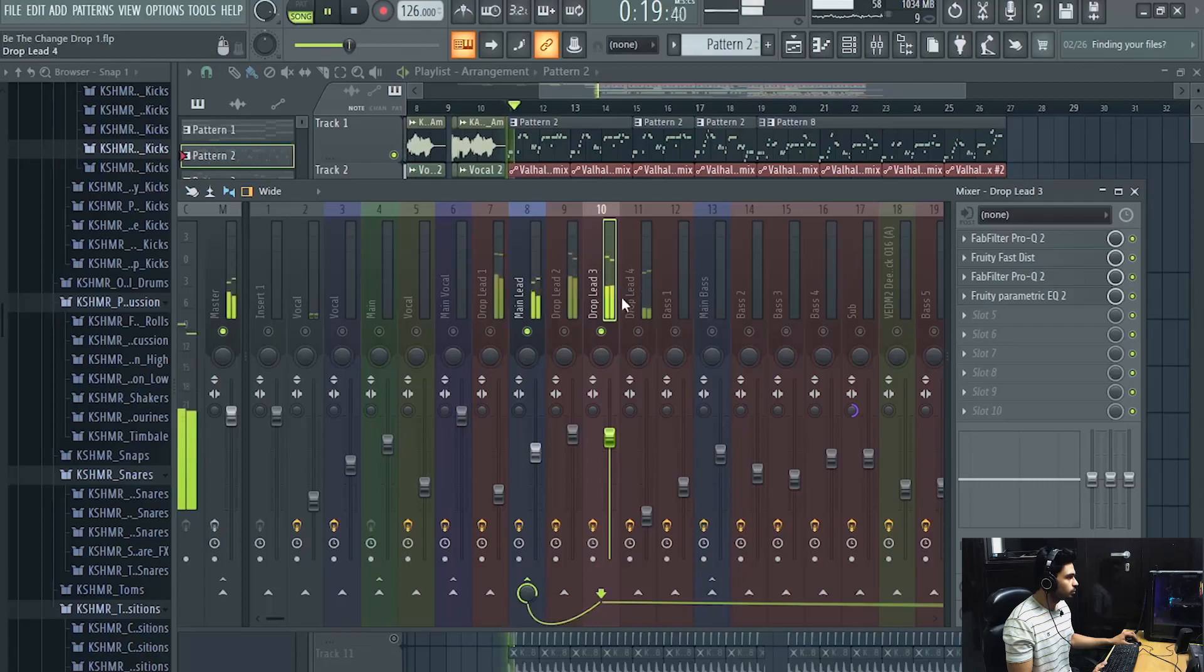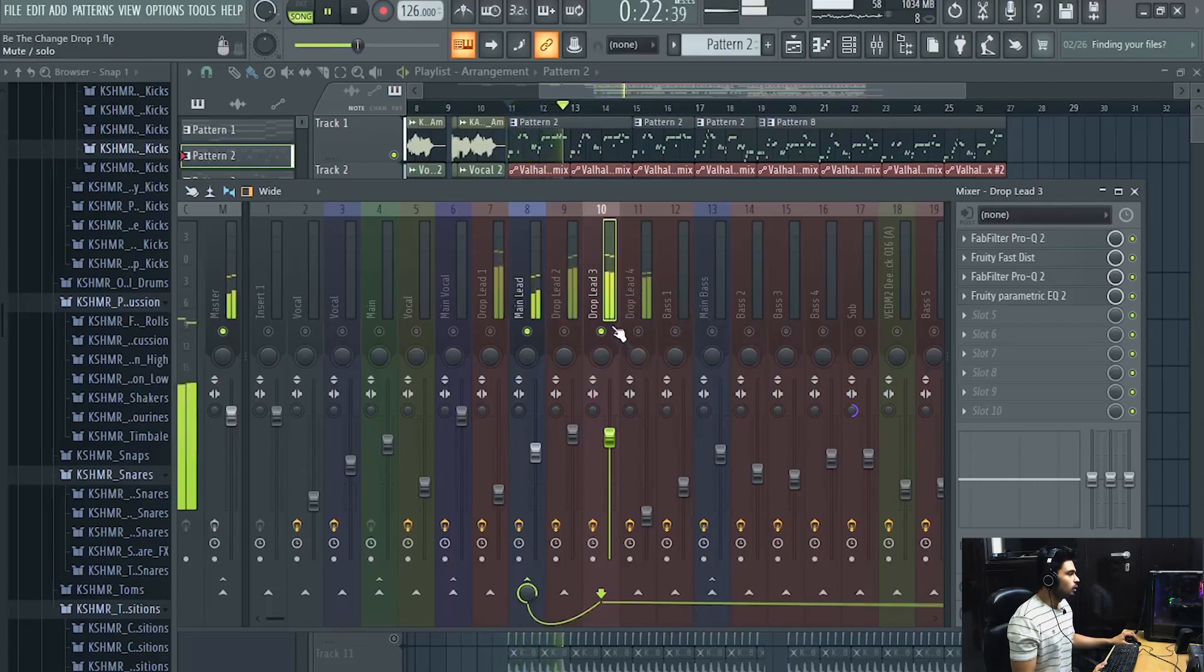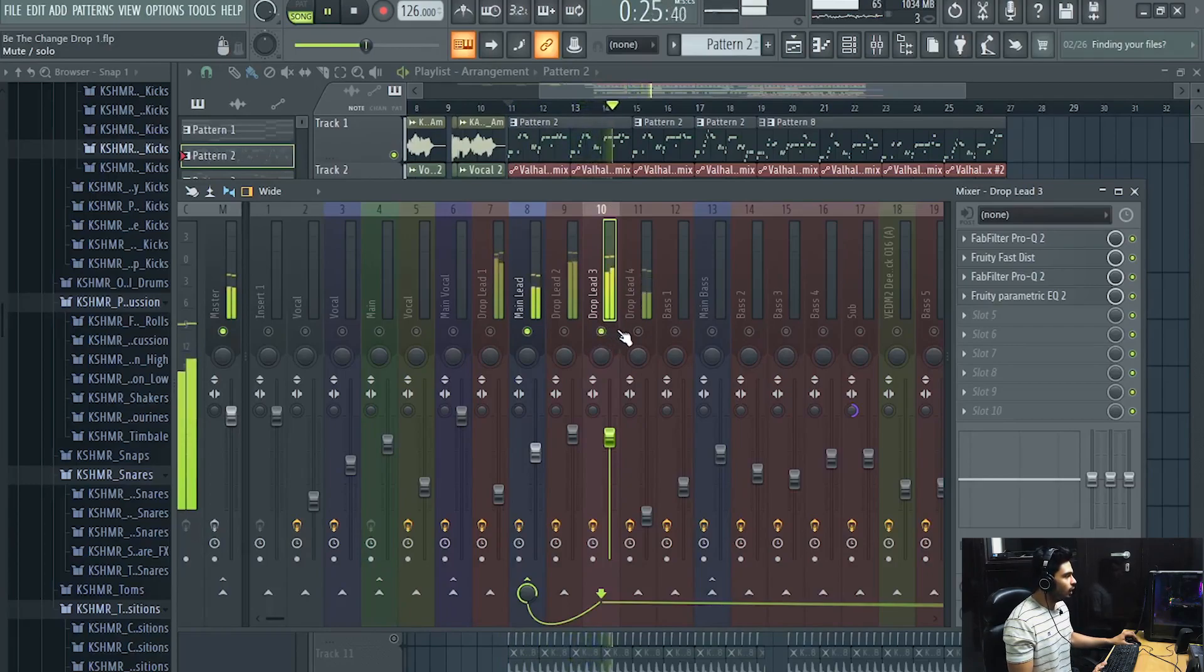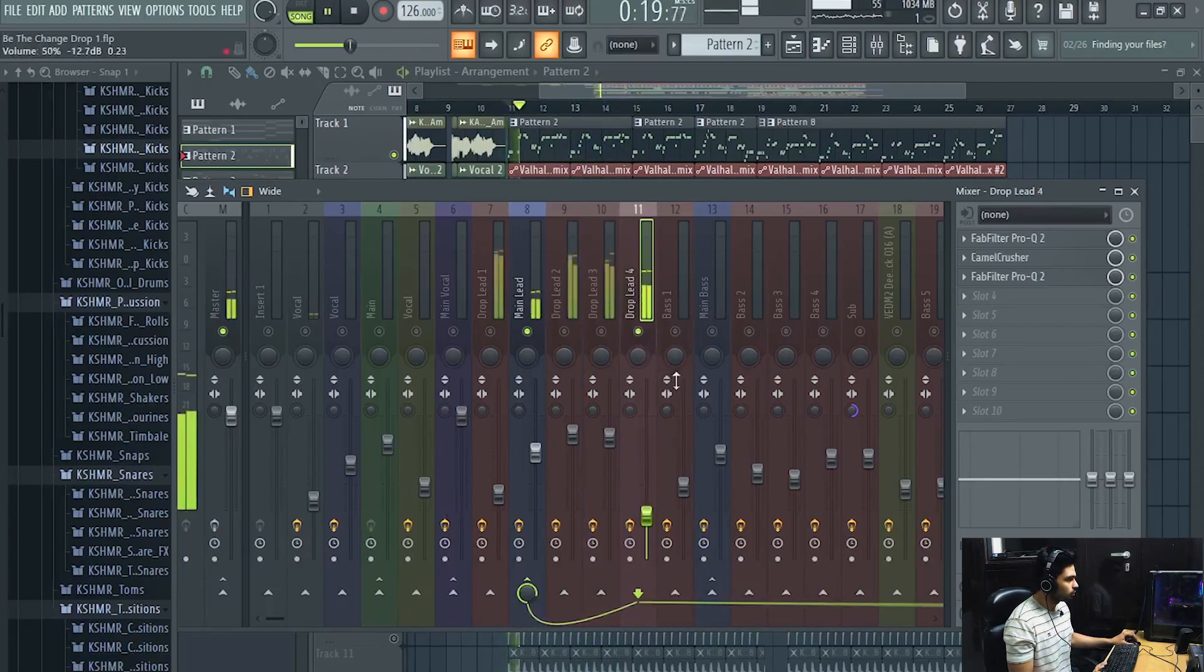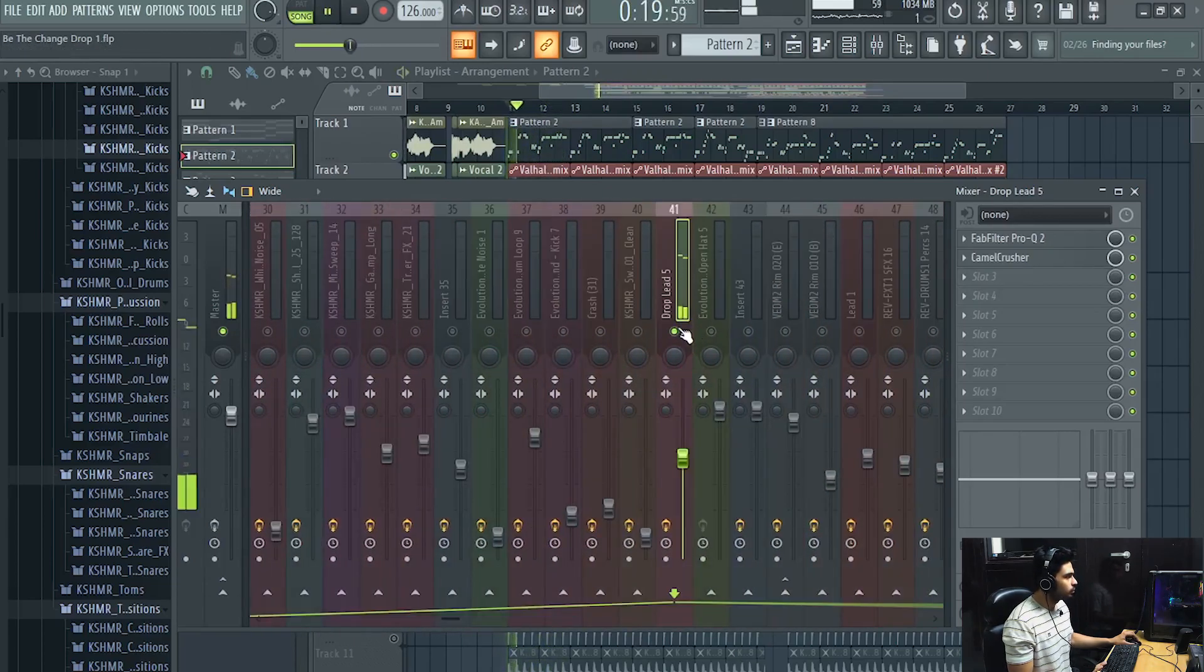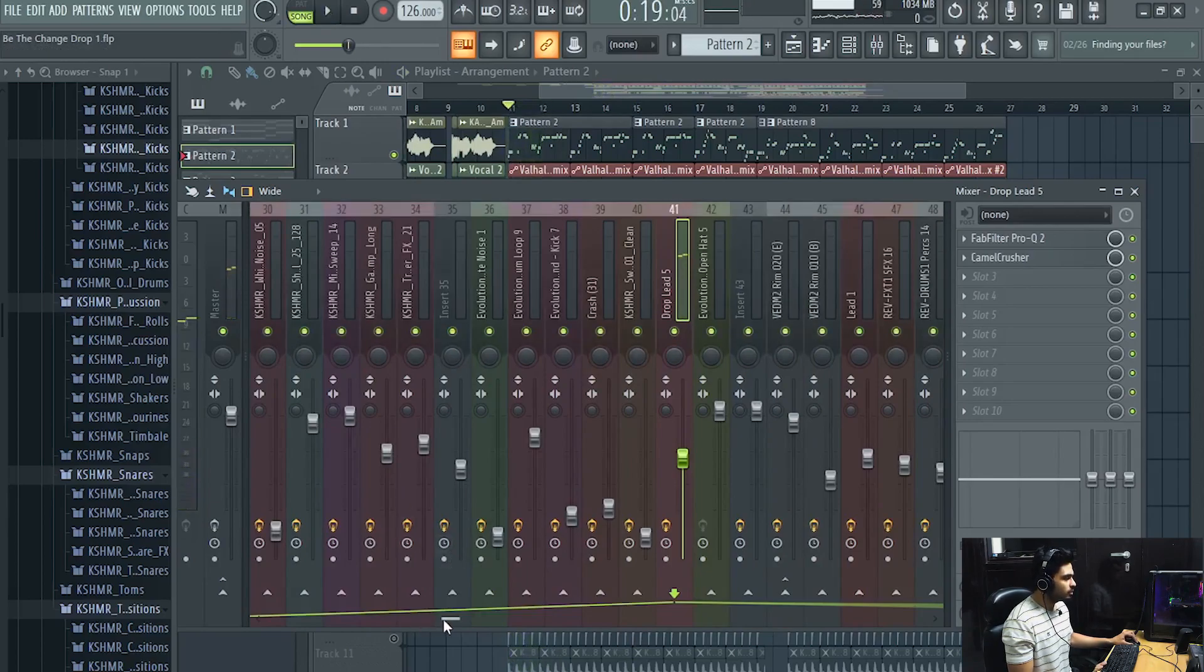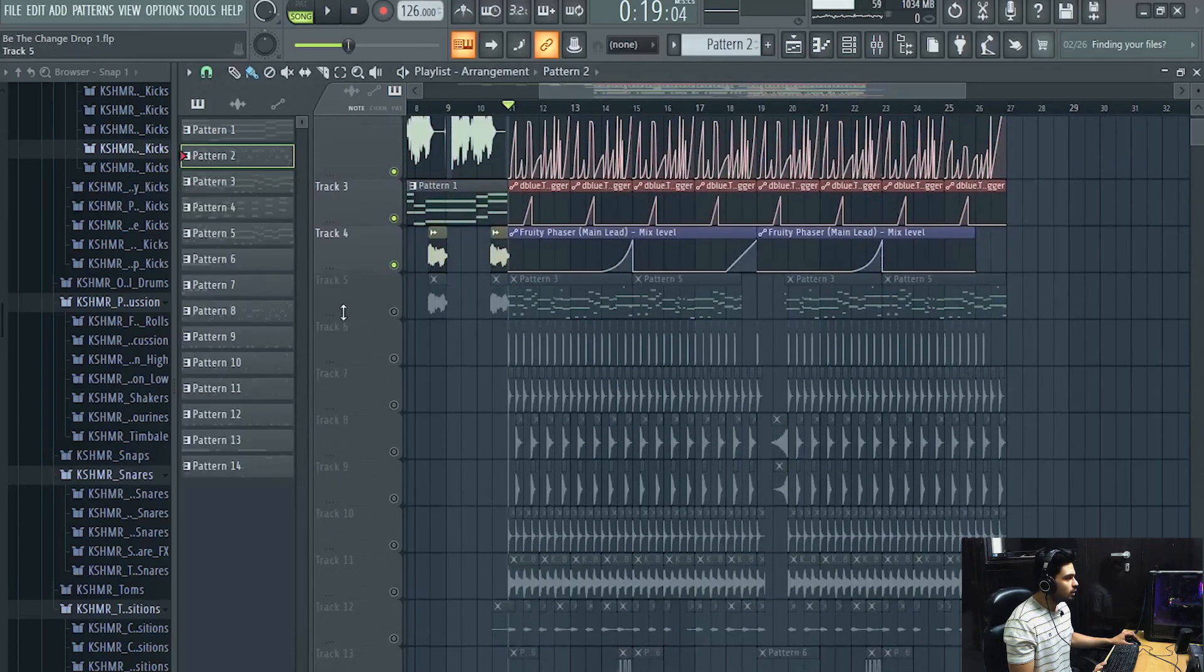And this is another one. Again this also doesn't have too much of highs. And this one, this is a simple white noise. And this is the last one, this one is pretty crisp. Now let's talk about the bass.